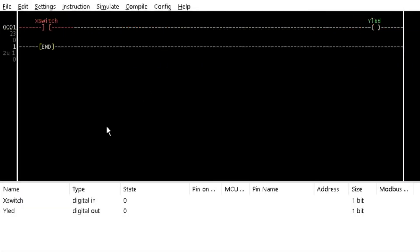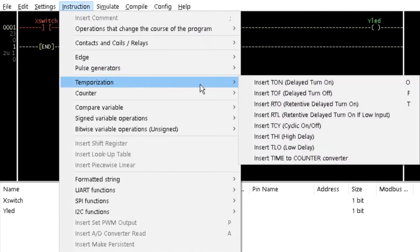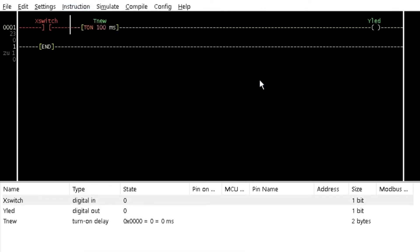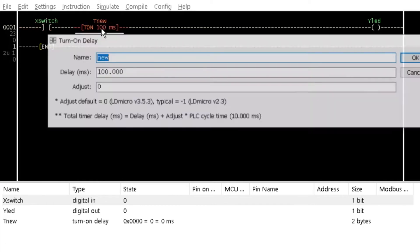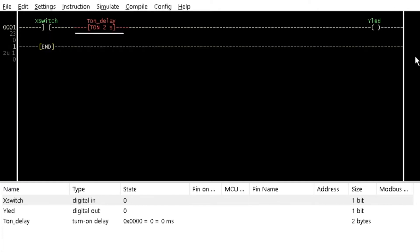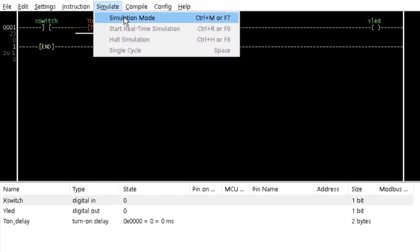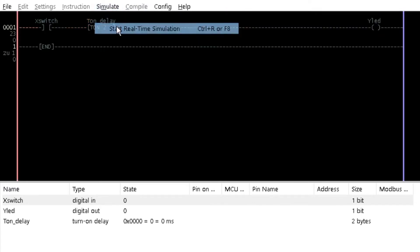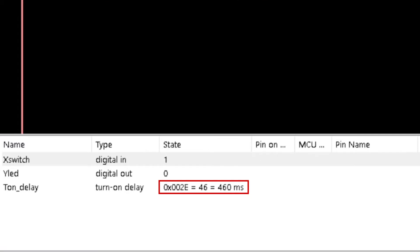To demonstrate its operation, insert a turn on delay timer between a contact and a coil from the temporization option of the instruction menu. Double click on it and type 'on delay' as the variable name. Assign a delay time of 2000 milliseconds, which is the same as 2 seconds. Simulate the program and double click on X switch. Observe the increasing value of the T on delay state in the lower window. The timer value is increased by 1 in each PLC cycle time as specified in the PLC configuration window from tutorial 2.